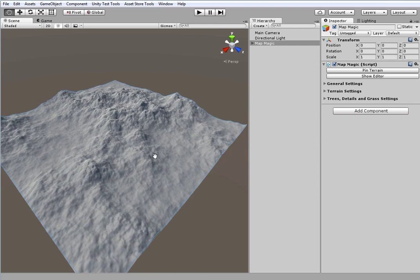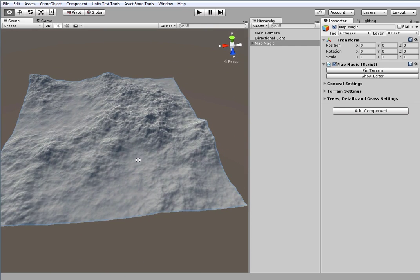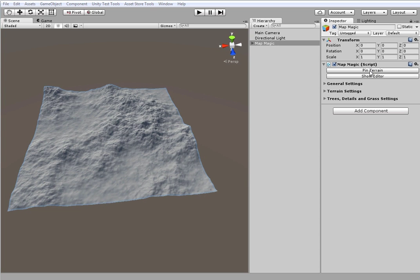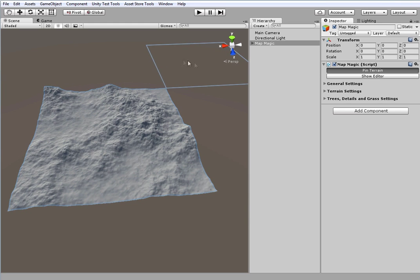First of all I'd like to talk about Pin terrain button. The thing is that MapMagic is not just a one terrain generator. It can create infinite worlds and so it can work with multiple terrains that are welded together. When I click Pin terrain button I can see a terrain selection frame in a scene view.